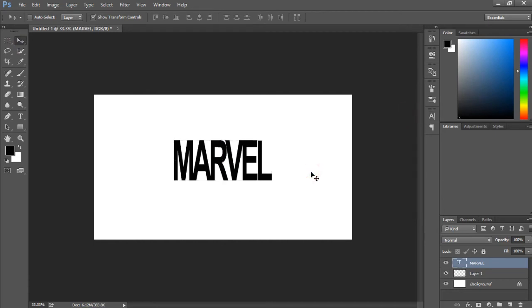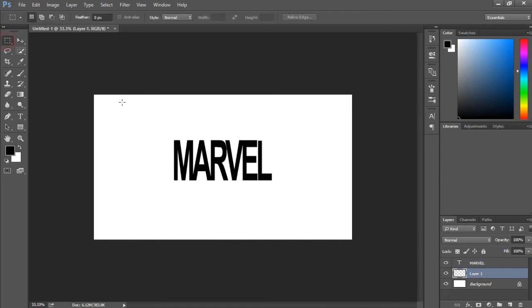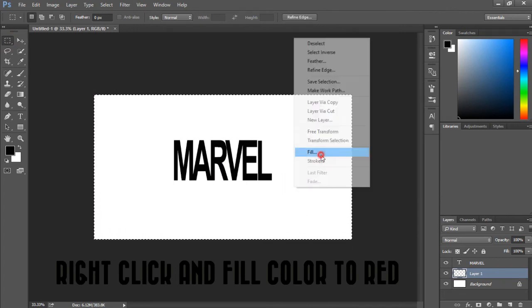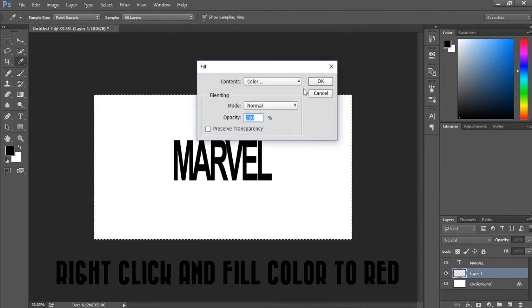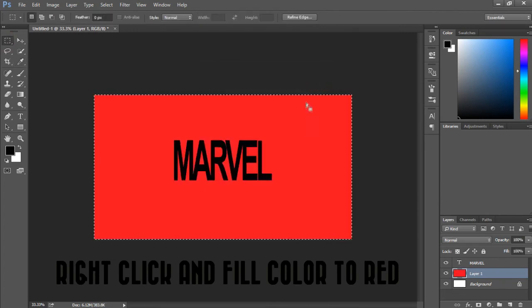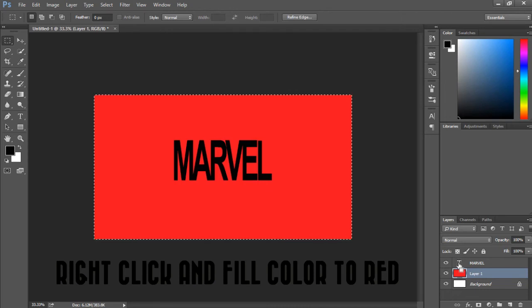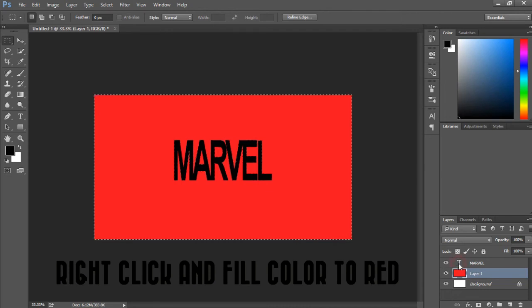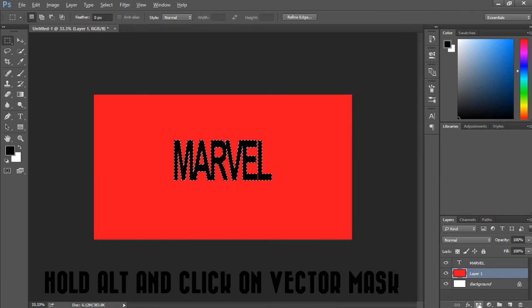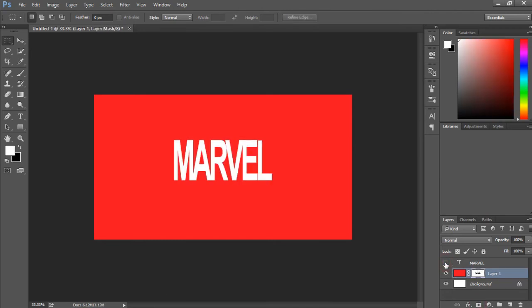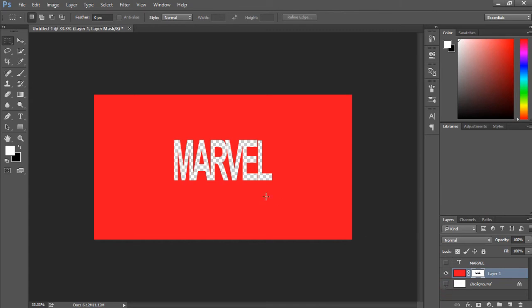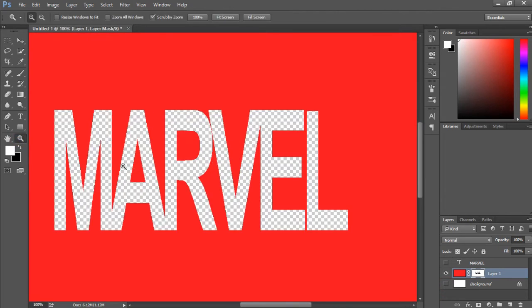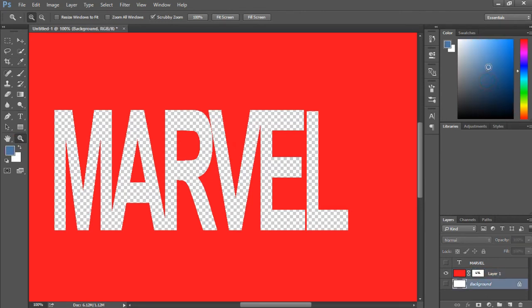Now let's make the text transparent. This way you also made your text transparent, and now you can use it for your intro, logo, or anything else as per your requirement.